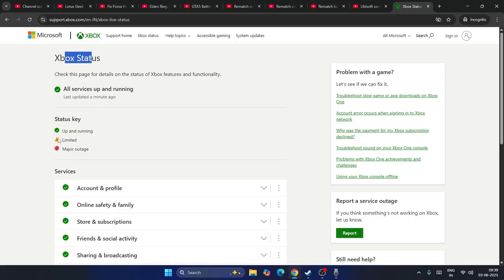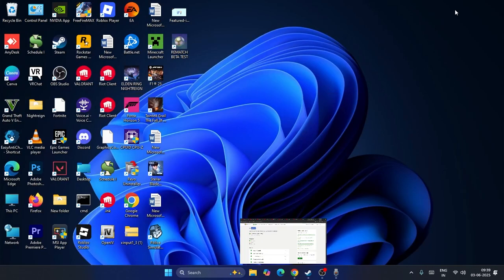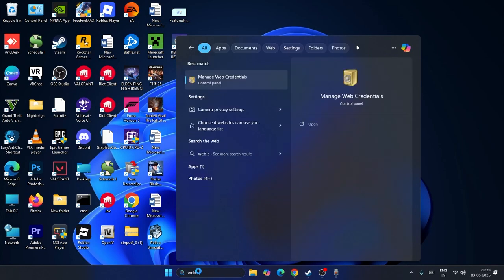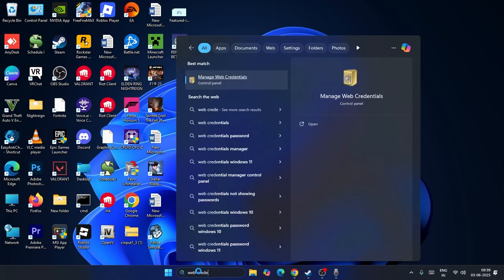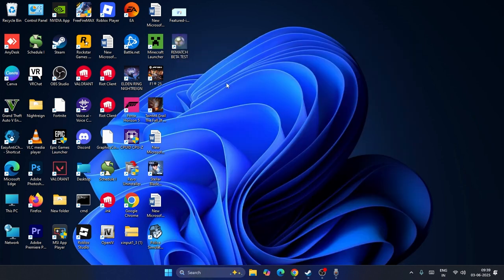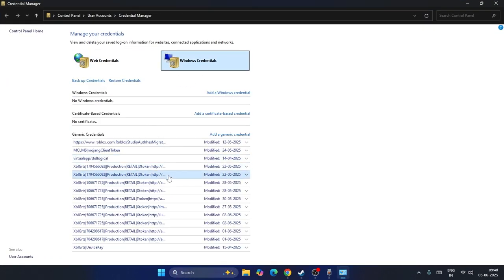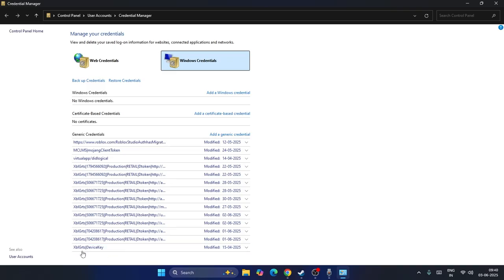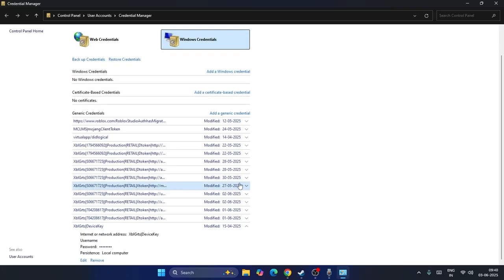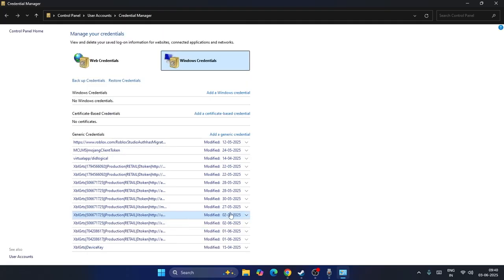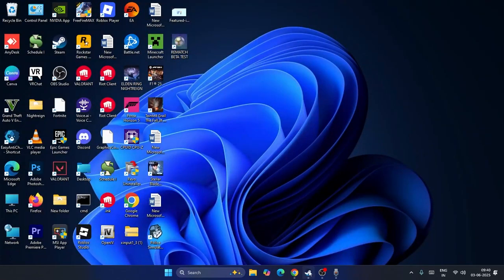The next one is about web credentials. Search for credential and click on it. From here navigate to Windows Credentials. Scroll down and if you find XBL GTRS or XBL Device Key - both can be found in some cases or you'll only have one named XBL GRTS Device Key - expand this and remove it. Once it's successfully removed, close this and check with the game.